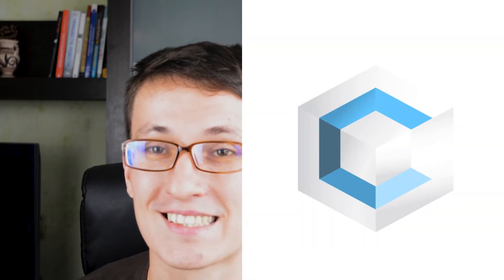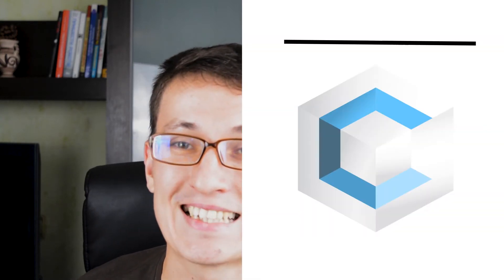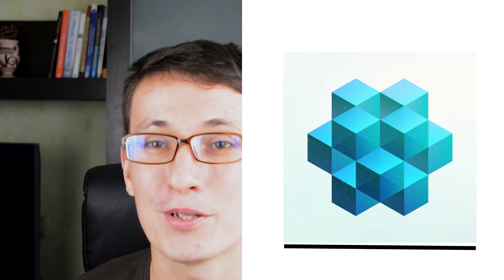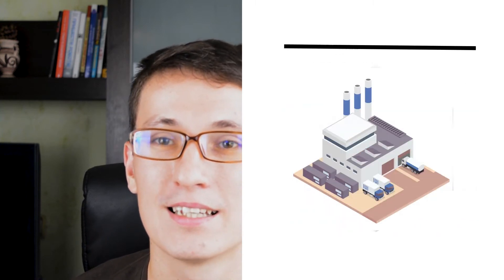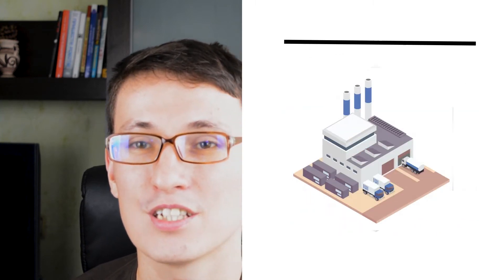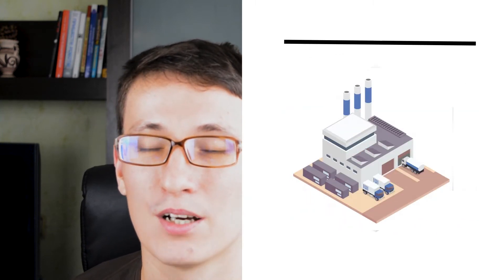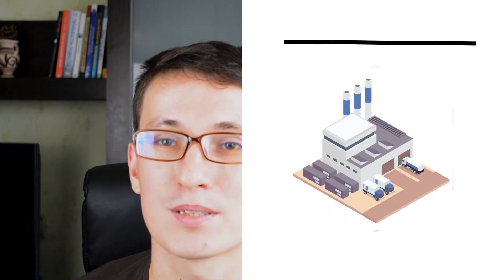In today's tutorial we are going to create an isometric logo inside Adobe Illustrator. Isometric is a common way to create a 3D object without involving perspective.